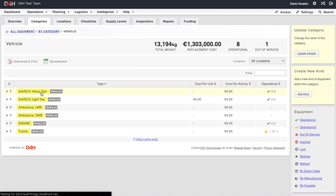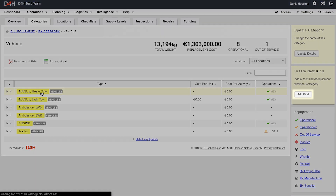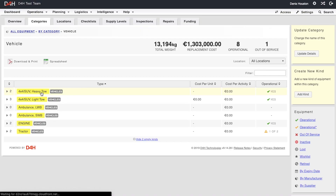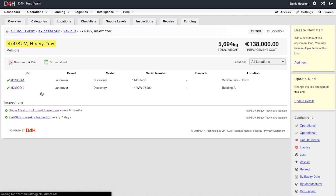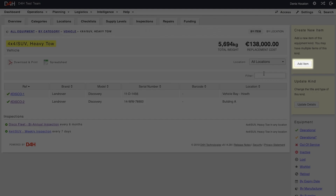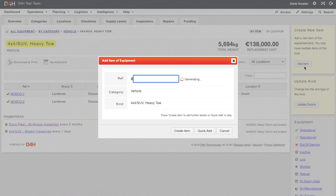If you don't have a suitable kind, you can create one by navigating to the top right corner of the screen and selecting the Add Kind icon. Since we have a suitable kind, we will open it and choose to add the vehicle by selecting the Add Item icon. Here you can see that the reference field will auto-populate with a unique reference number.